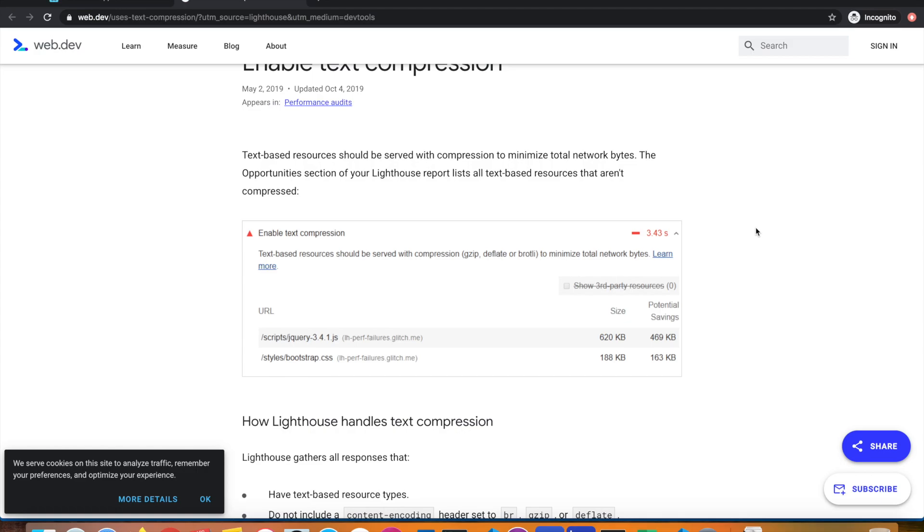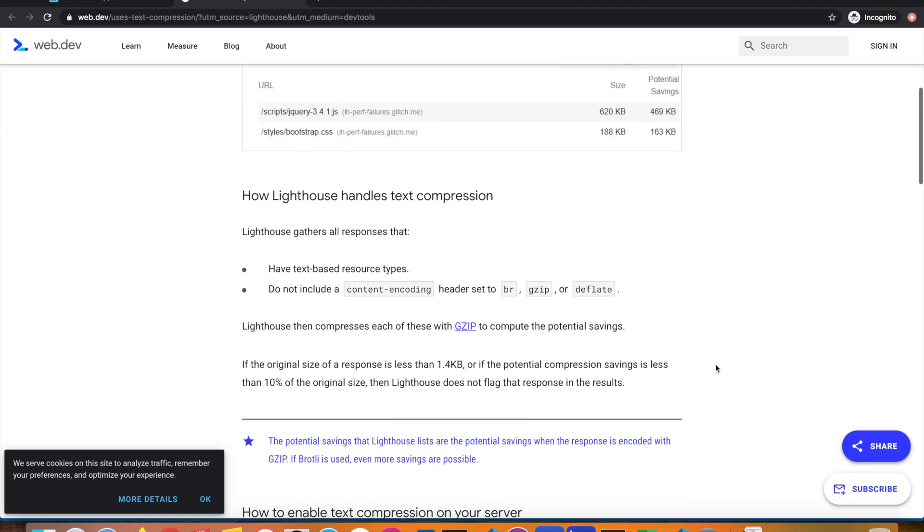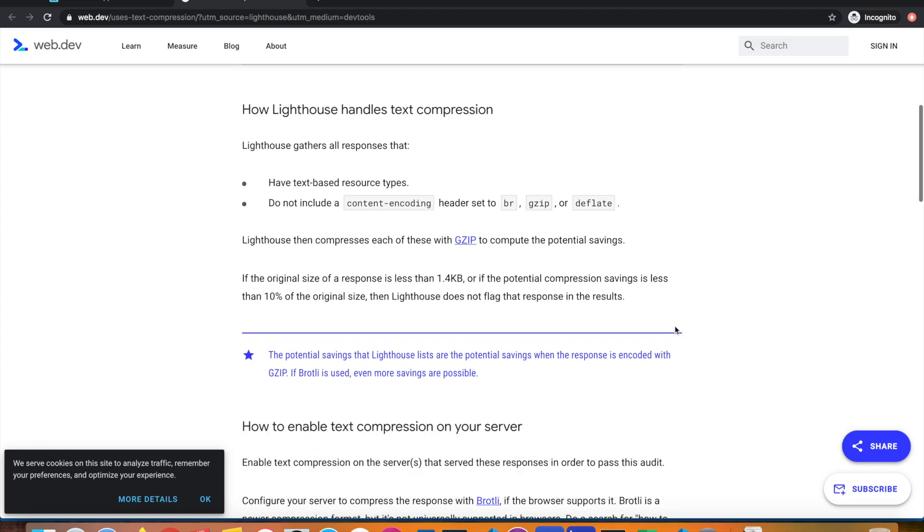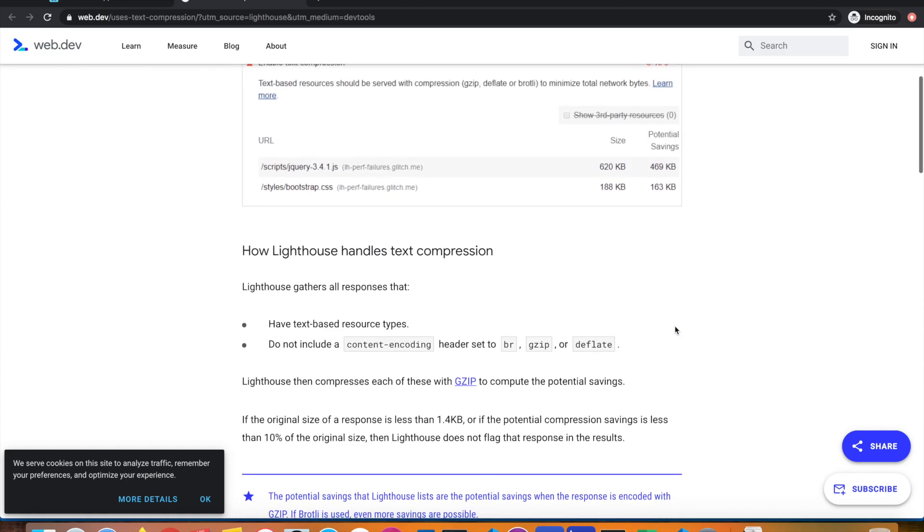What files does it report about? Mostly JavaScript, CSS files, and files that have text in them. It will not report the same issue for images.